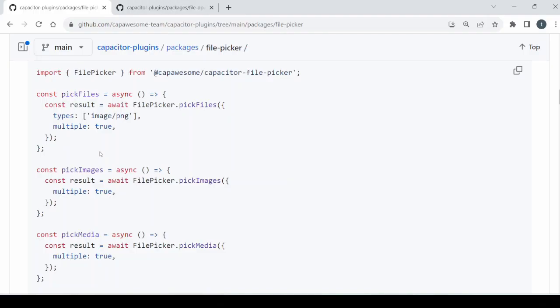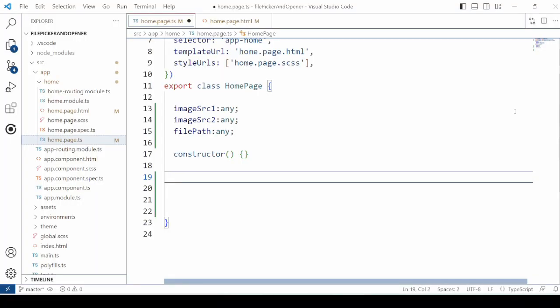The File Picker plugin provides the pick files method which can use to select or pick the images. Here we can add two methods. One to pick up a single image and one to pick up the multiple images.